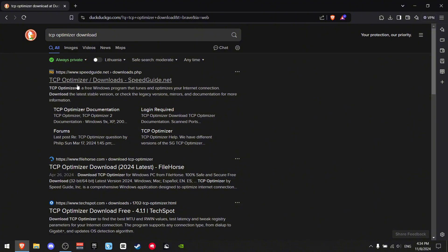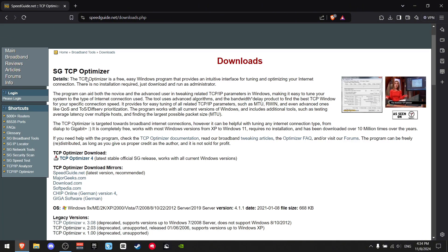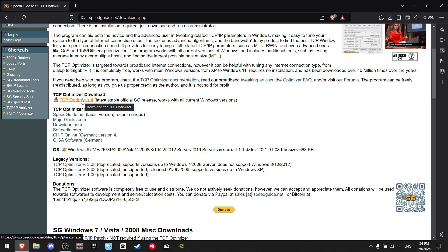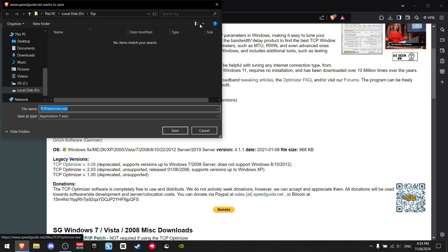Scroll down until you see TCP Optimizer Downloads. Press this button right here that says 'Download the TCP Optimizer'.